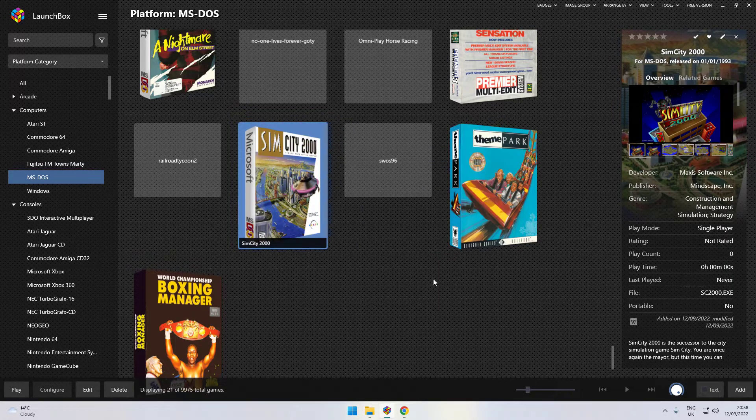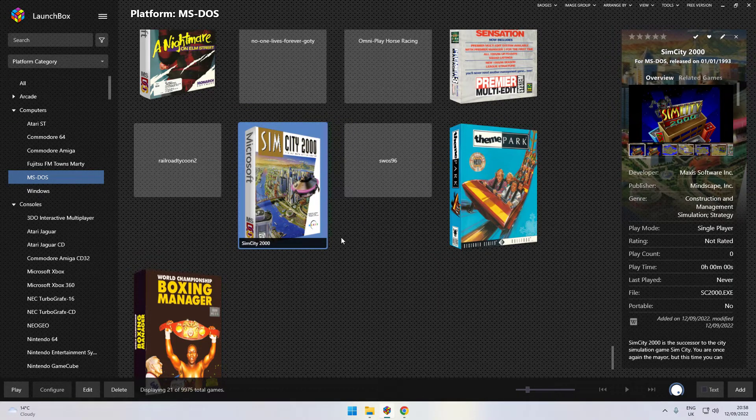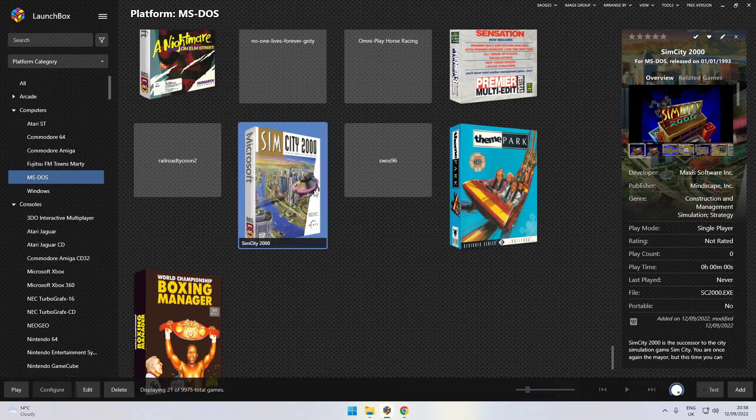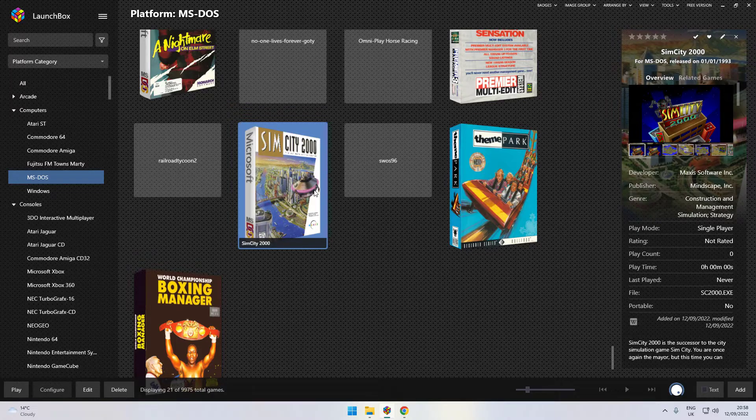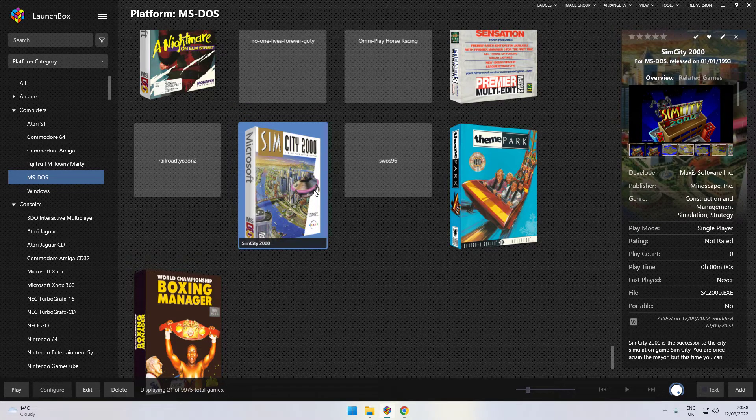I will work on a shortcut for doing that, but there you go. You've now got Windows MS-DOS games in there. Enjoy.